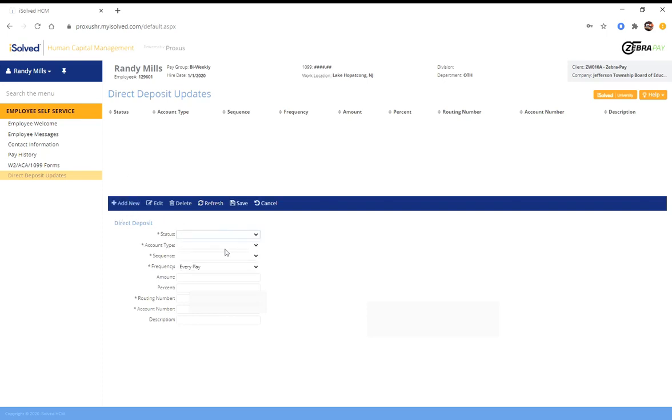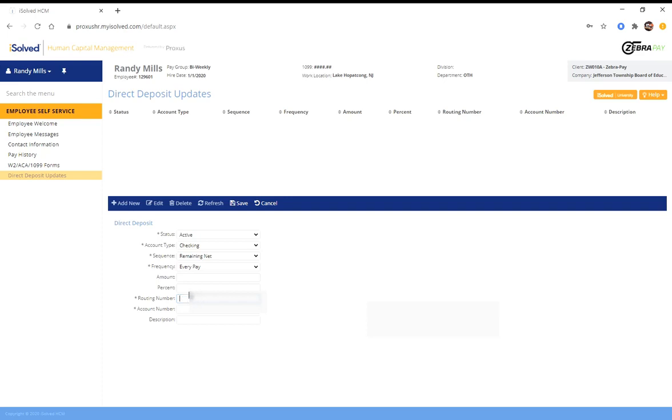It's active account type, which in my case is checking, sequence is remaining net, frequency you leave it at every pay. You do not check the amount or the percent. You enter your routing numbers and your account number, and then an account description if you want to be reminded which account you're putting it into. And then you have to click save.